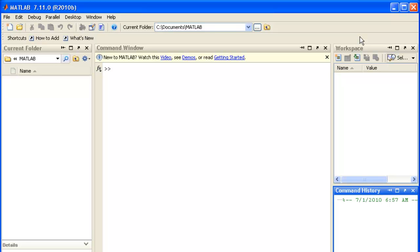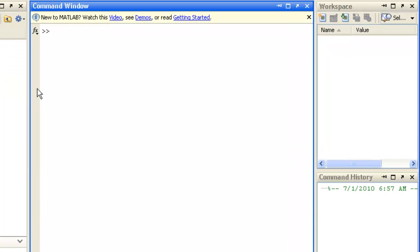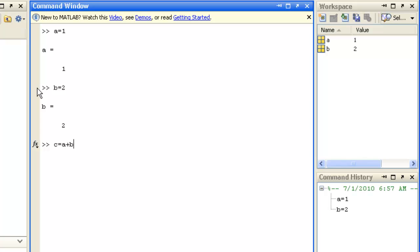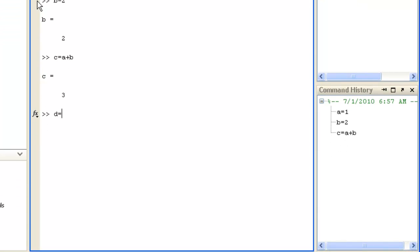The MATLAB language lets you construct commands to create and process variables. You can create variables by entering them in the command window here. For example, A equals 1, B equals 2, C equals A plus B, or D equals cosine of A.